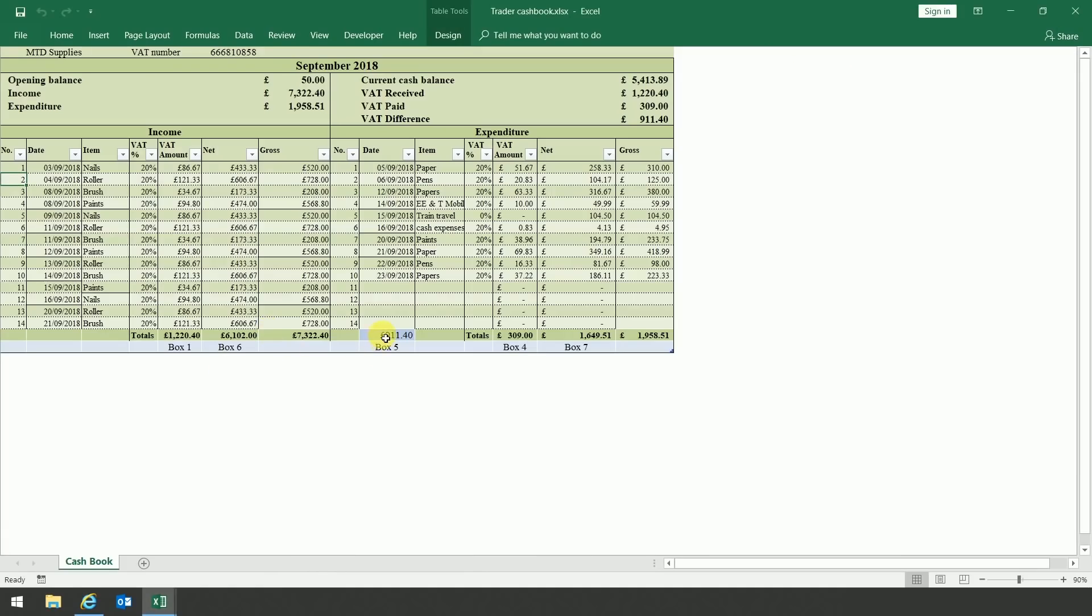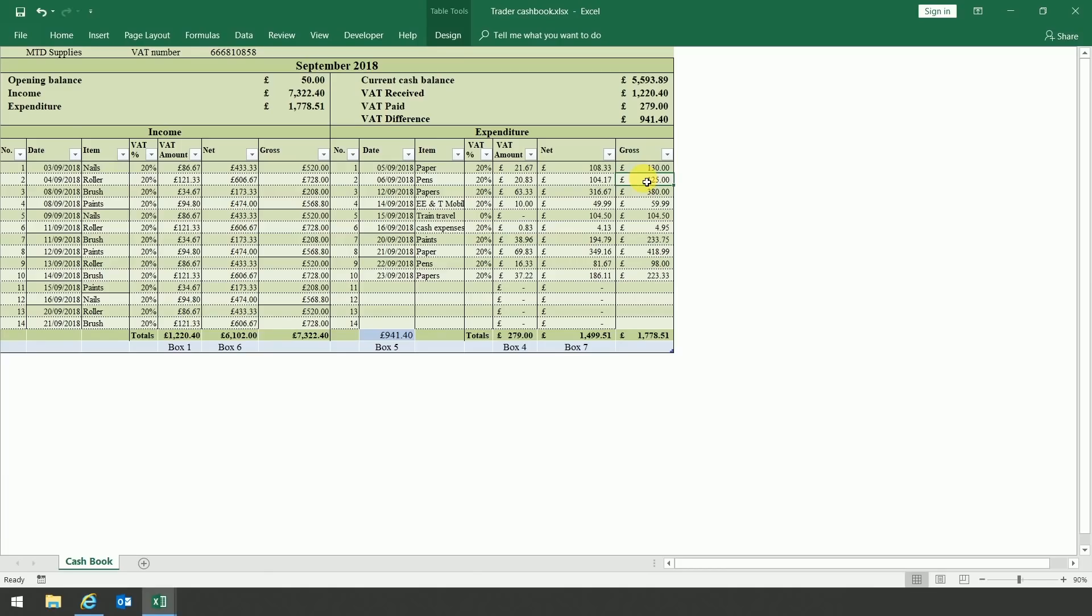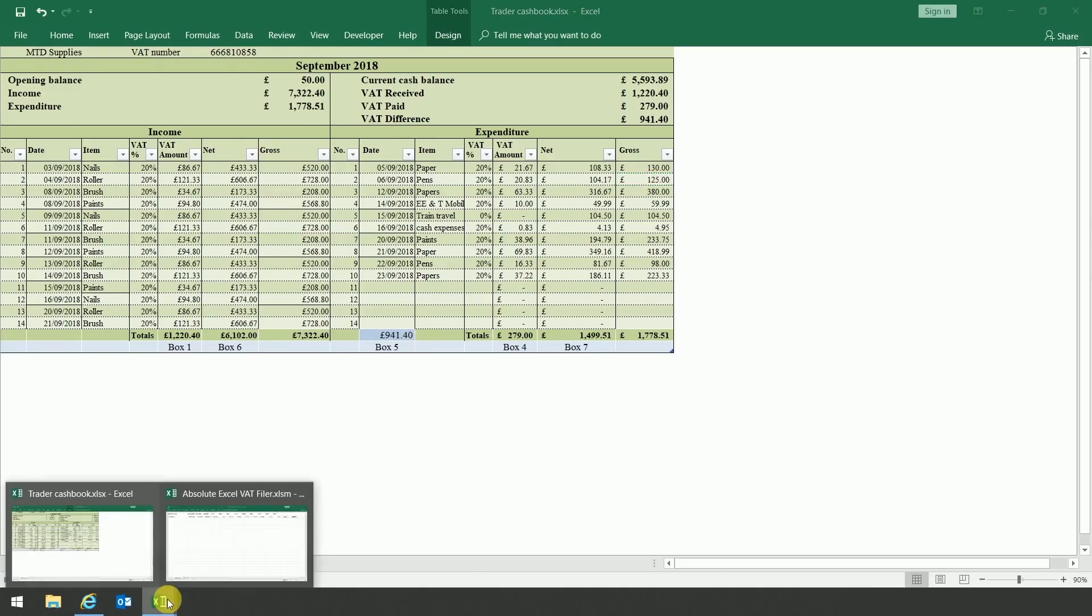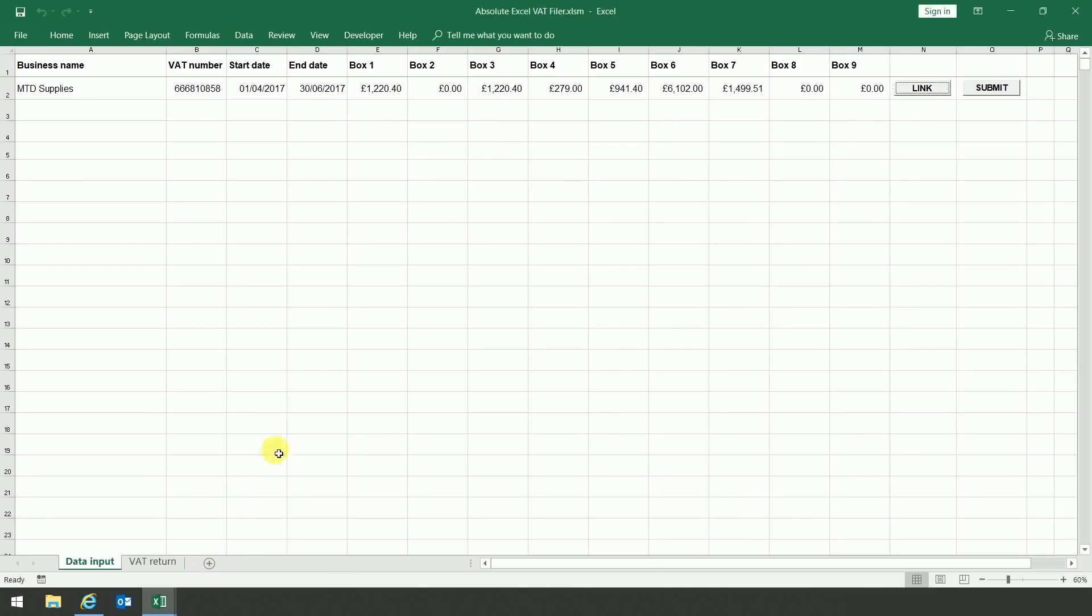So I don't know if you can see on the cash book, you can see that there's a figure of £911.40 that's highlighted in blue. So I'm going to go to line 1, which is £310 for paper, and I'm going to slightly change the figure. So rather than being 310, I'm going to alter this to be 130. What you should see is the figure for box 5 is now automatically changed, so that's now changed to 941.40. If I go back to the VAT filer, you'll see that figure has automatically been reflected. So you know that the link is now already in place.